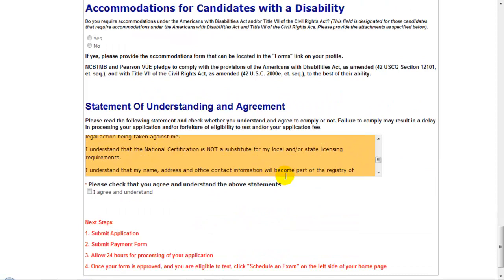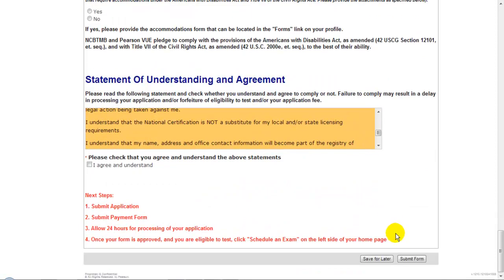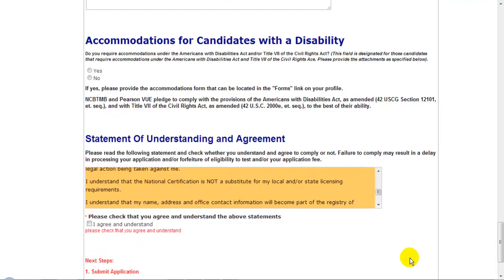Either way, once all the information is complete, you'll simply click the Submit Form button, which is located both on the top or the bottom of the application form. At that point, your application has been successfully received, and you can click on your home screen at any time to review your progress.